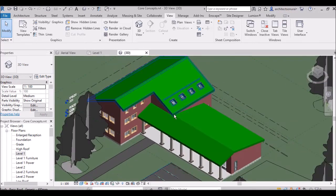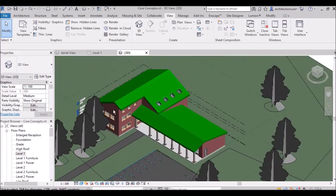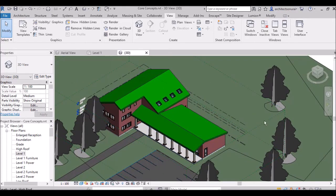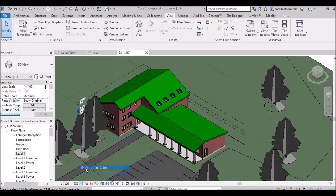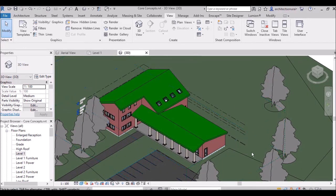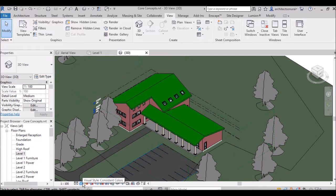Going to Shaded — Shaded shows the model with shaded regions in whatever colors you have applied. In Consistent Colors, whatever colors you have used — blue, red, yellow, green — will be shown consistently. It will show only those colors.